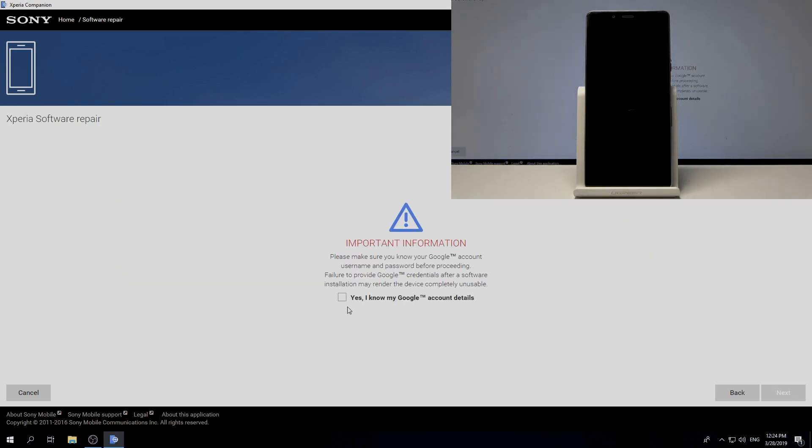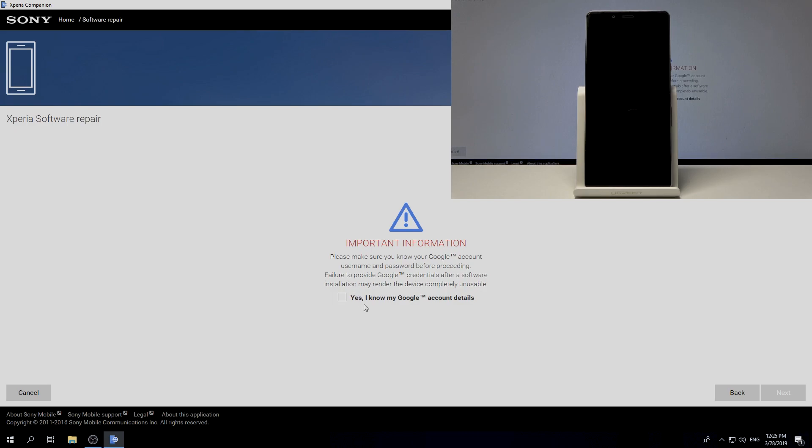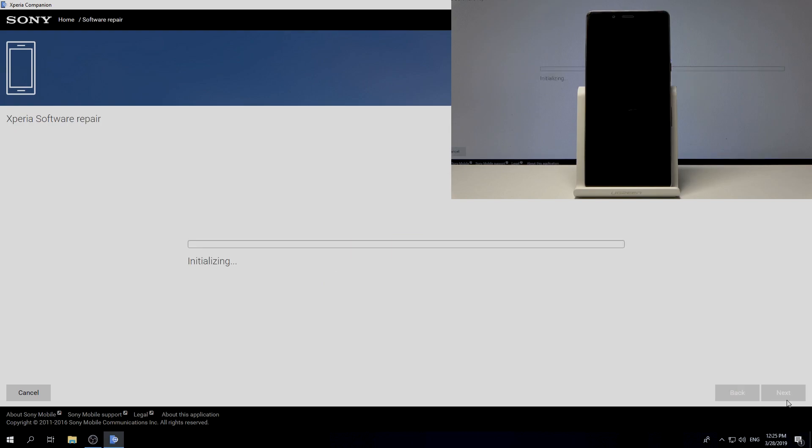Here let me tap yes, I know my Google account details, because after the operation you will need to connect your device with your old Google account. You need to know your password, otherwise you'll need to find a way to bypass factory reset protection. Let's tap next.